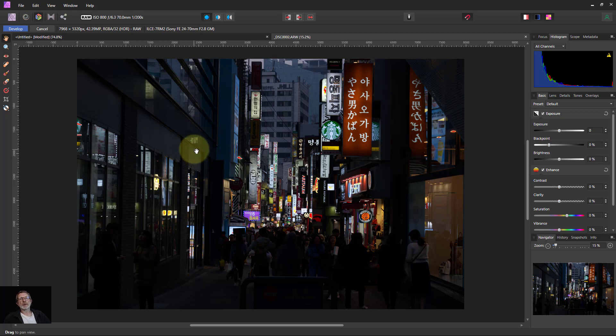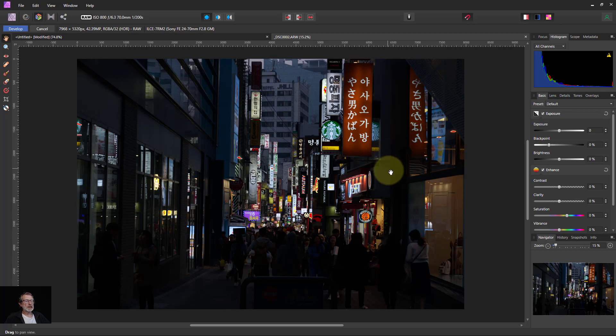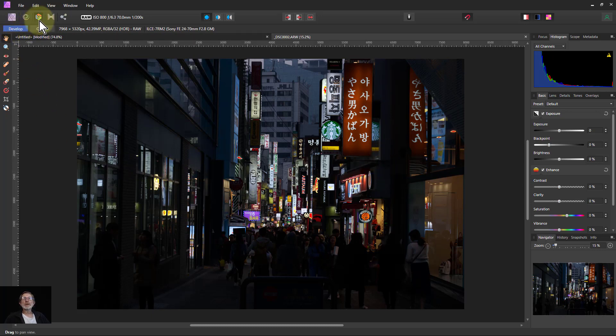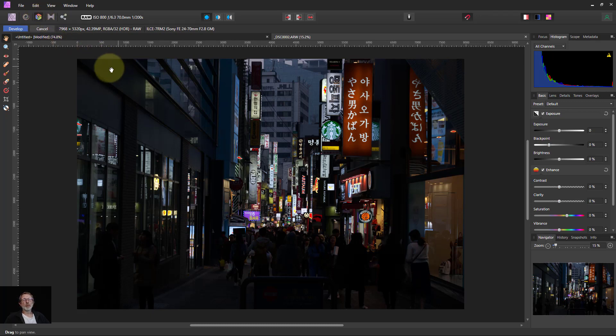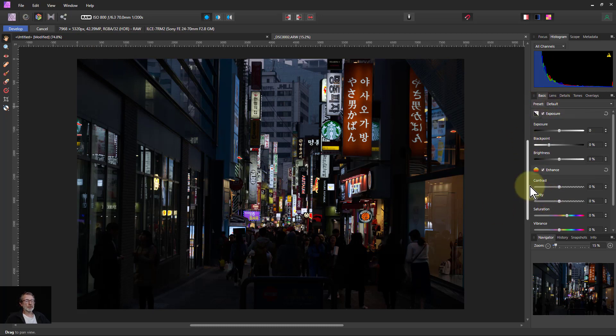Hello and welcome to Win Affinity. Let's do an edit of this street scene at night, but doing it just in the develop persona here. So this starts with a raw file which you open, then we use the controls here.